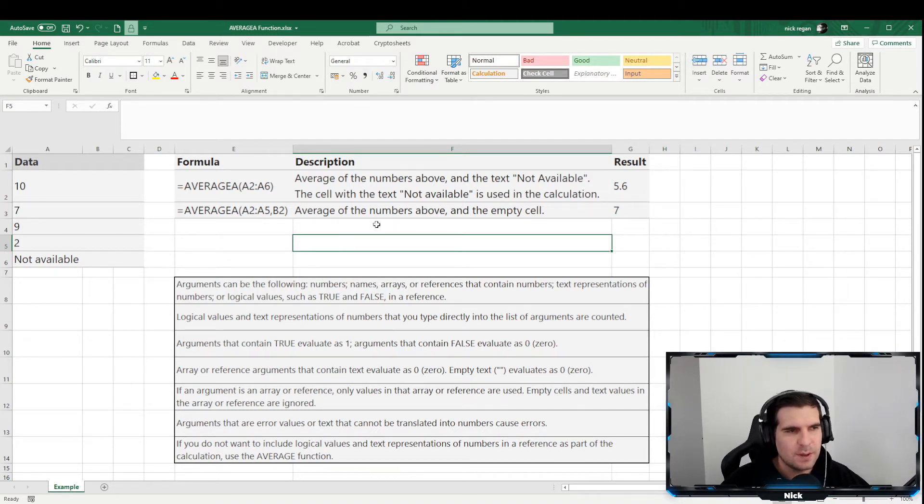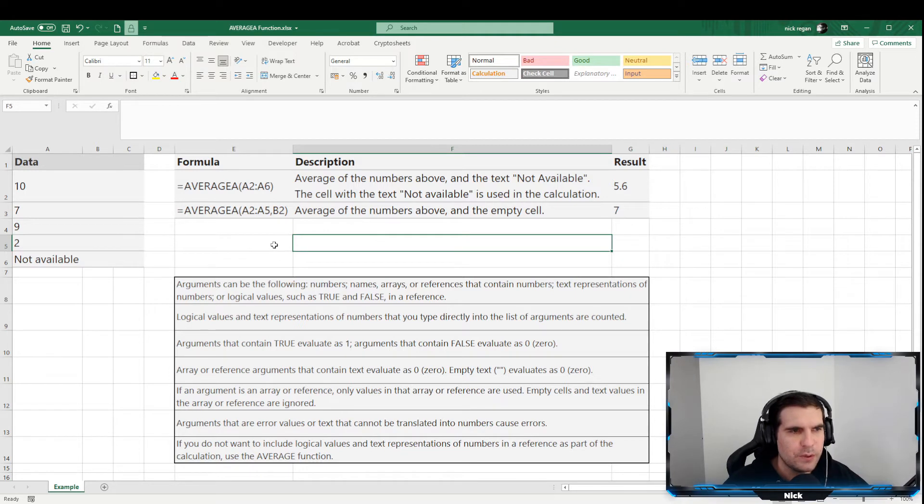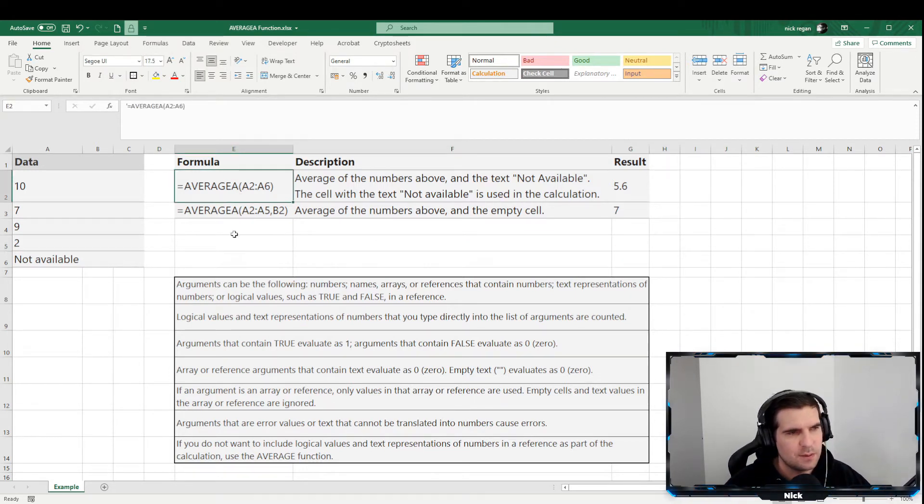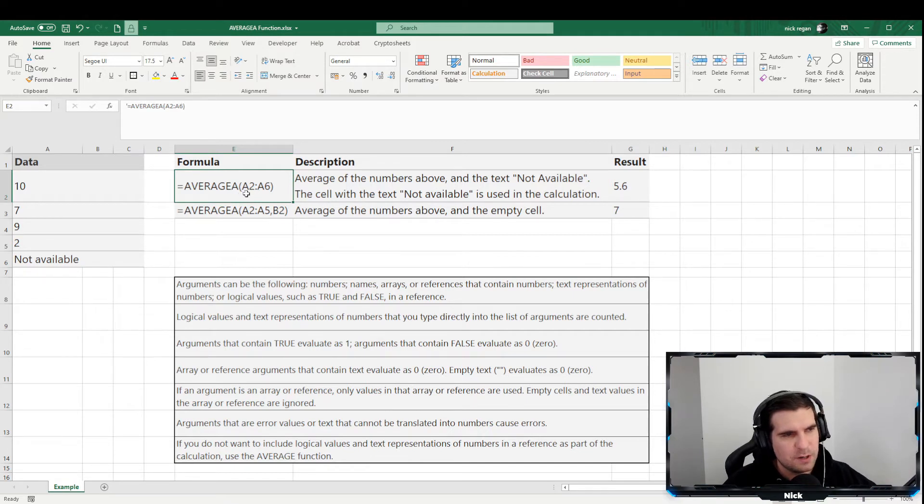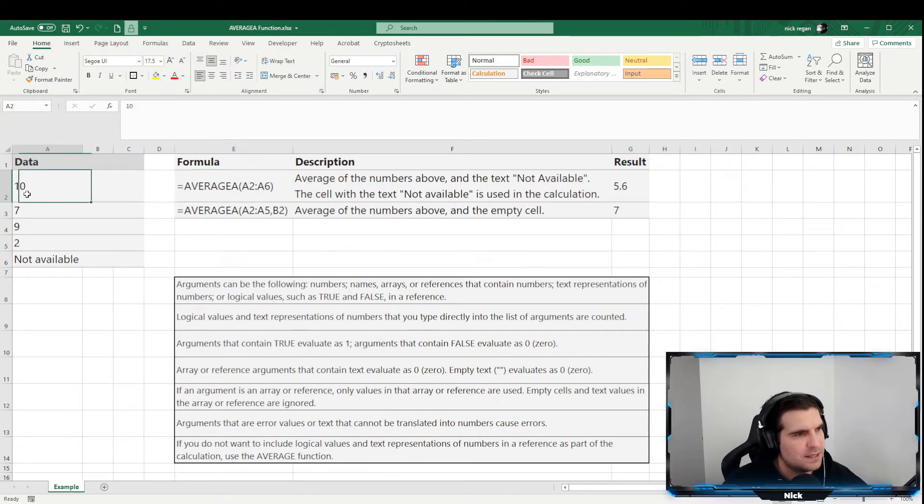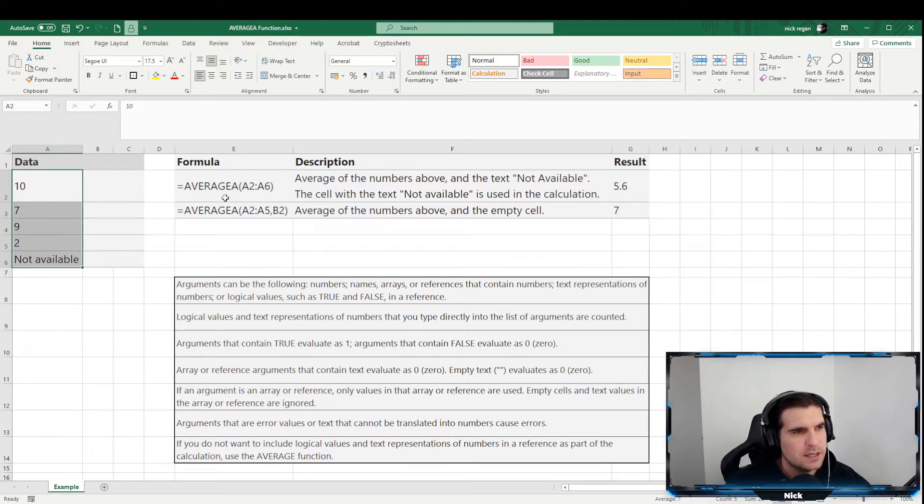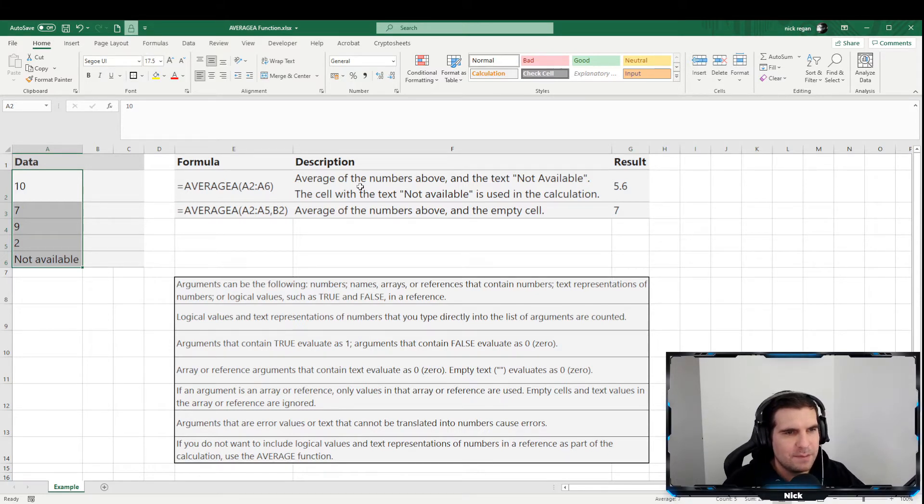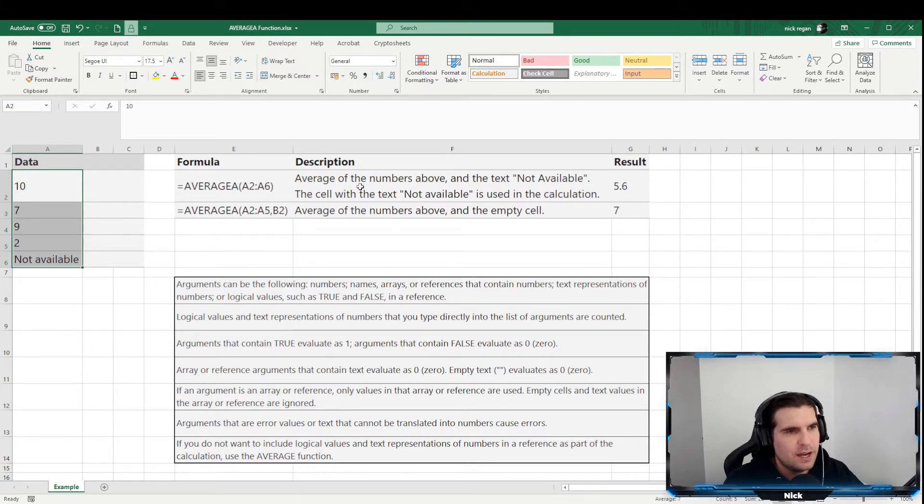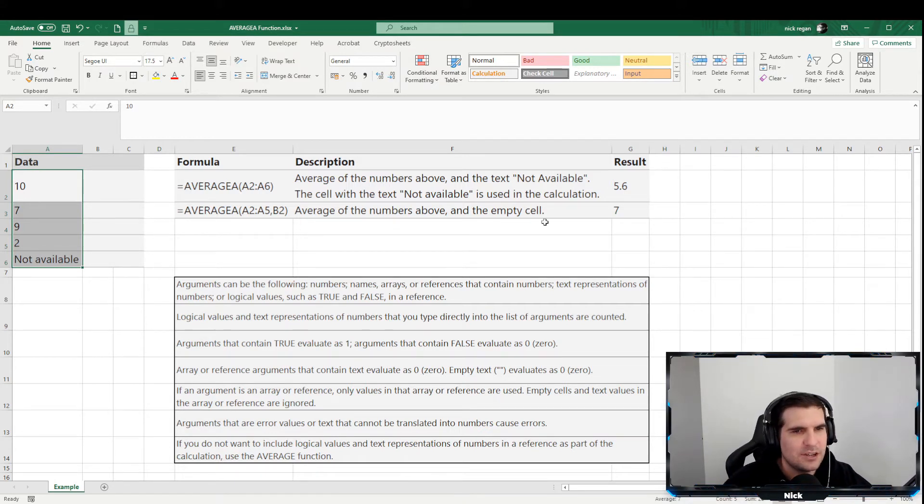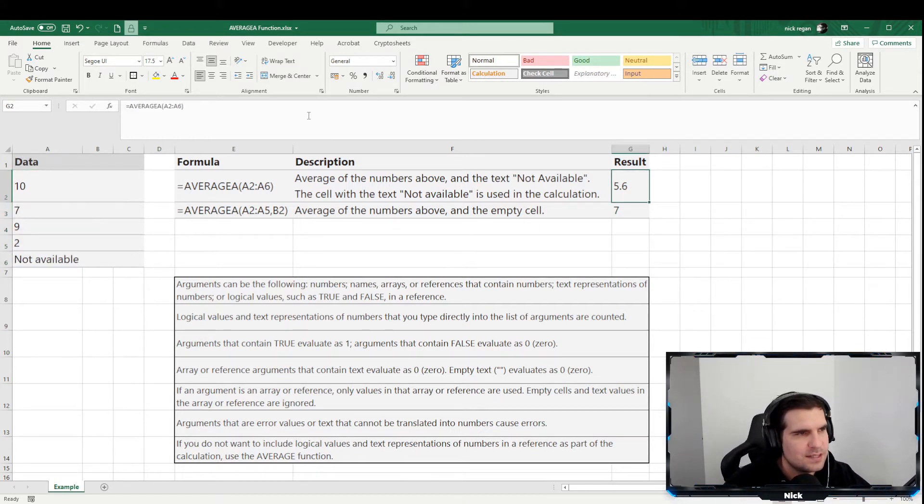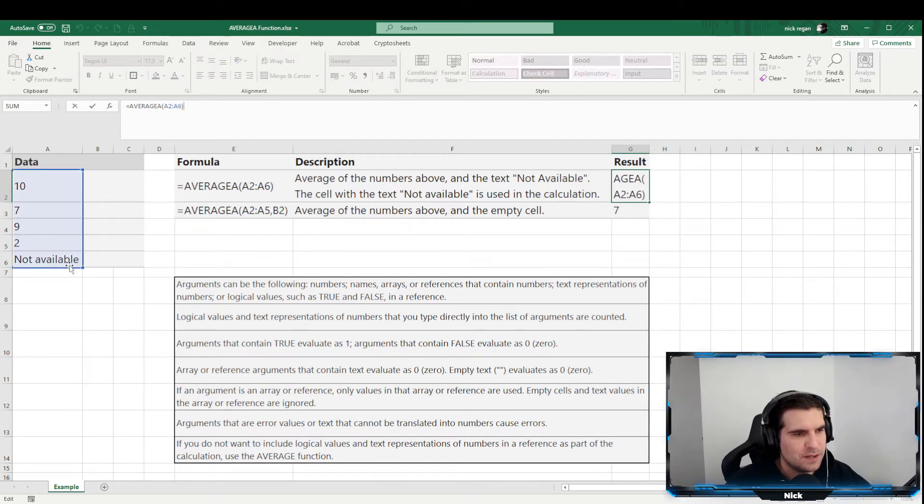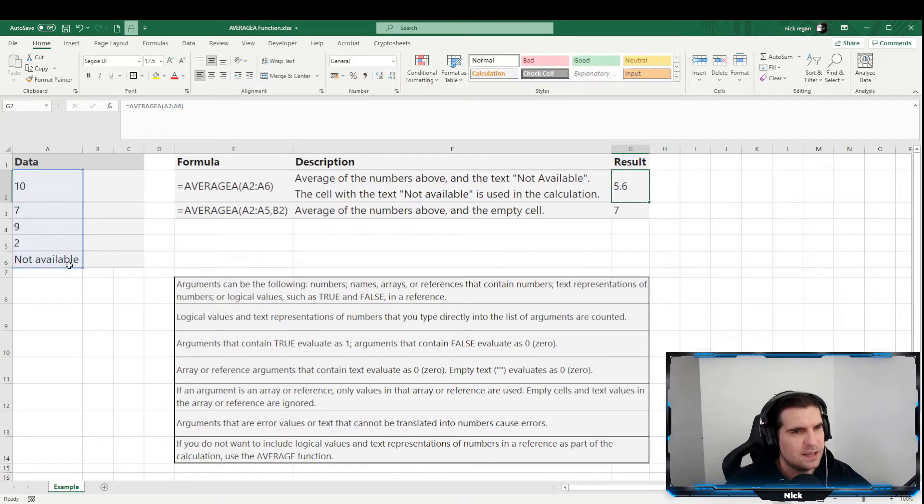So let's get into how to do this because it is actually quite simple once you know the difference between the two formulas. And so the first example that we have here is AVERAGEA open up a parentheses A2 to A6. Okay, so basically what we're looking for is this particular range just here on the left hand side. Now from there, we can see this is the average of the numbers above, and the text 'not available' the cell with the text 'not available' is used in the calculation. So we can come into this calculation here and we can see that this is what is highlighted now and basically as we said before that text is used inside there.